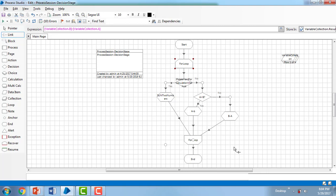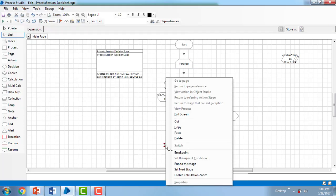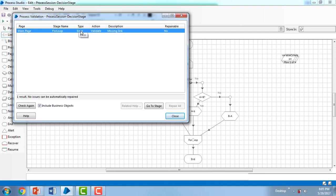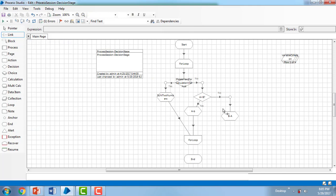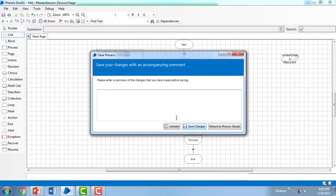Now checking for remaining errors — there's a missing link. I need to delete an anchor and link from For Loop to End. After fixing that, there are no more errors and the process has been successfully created.